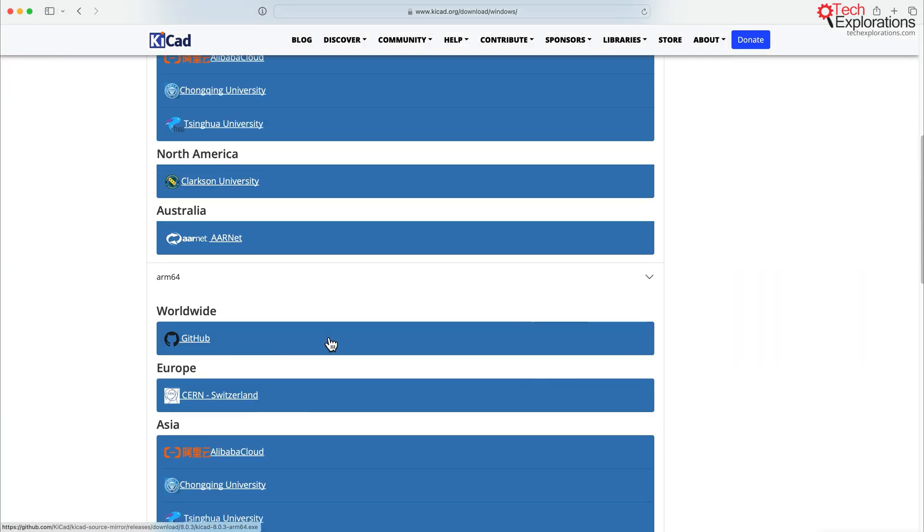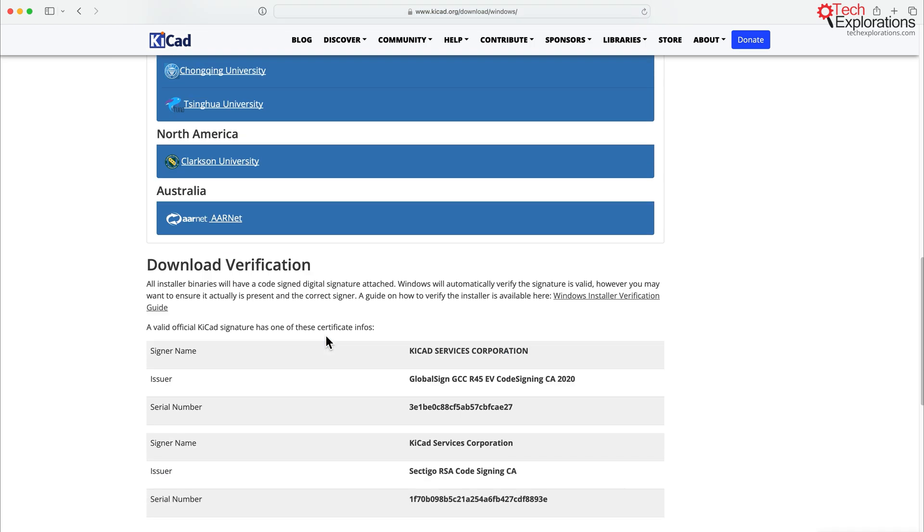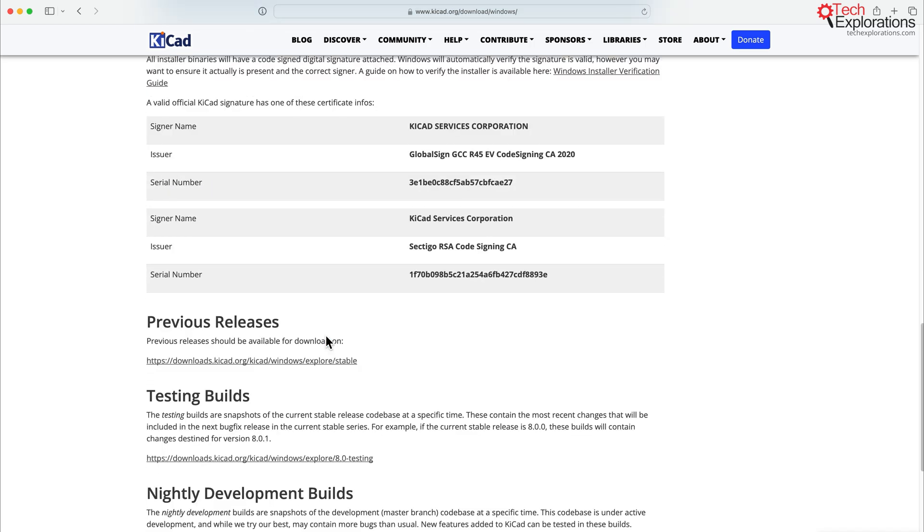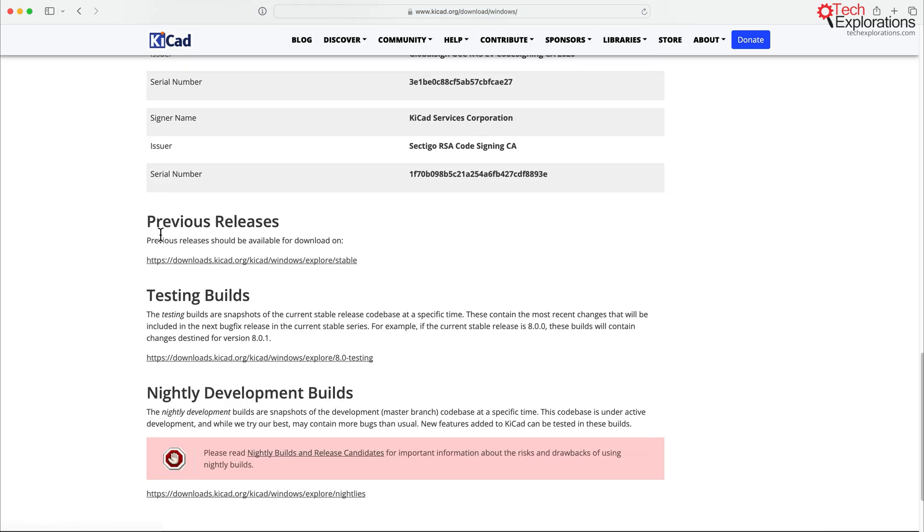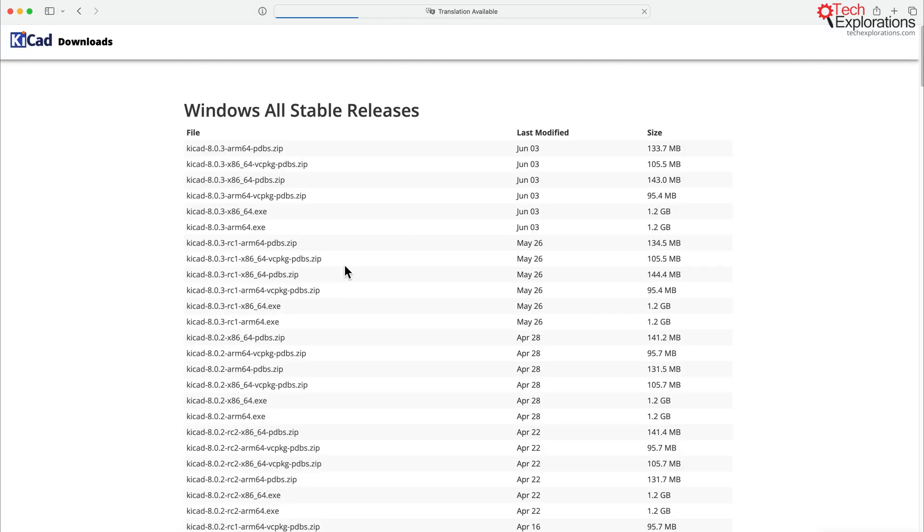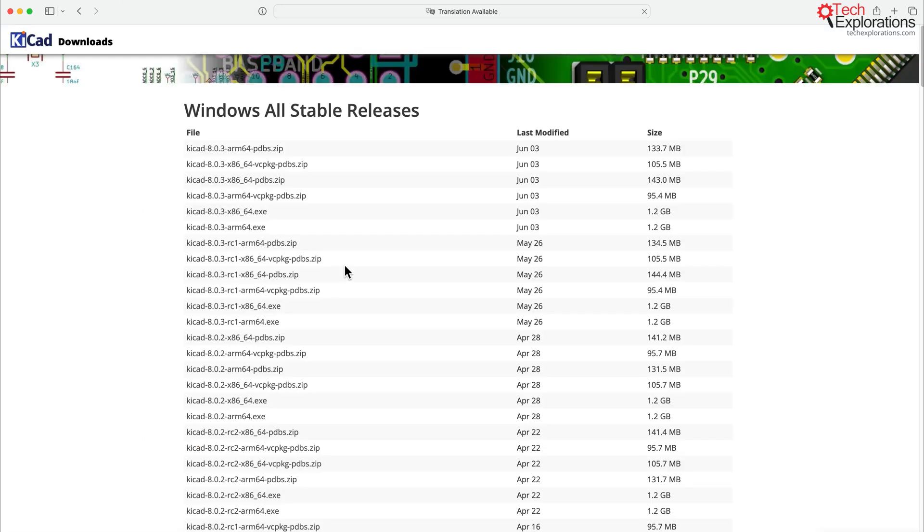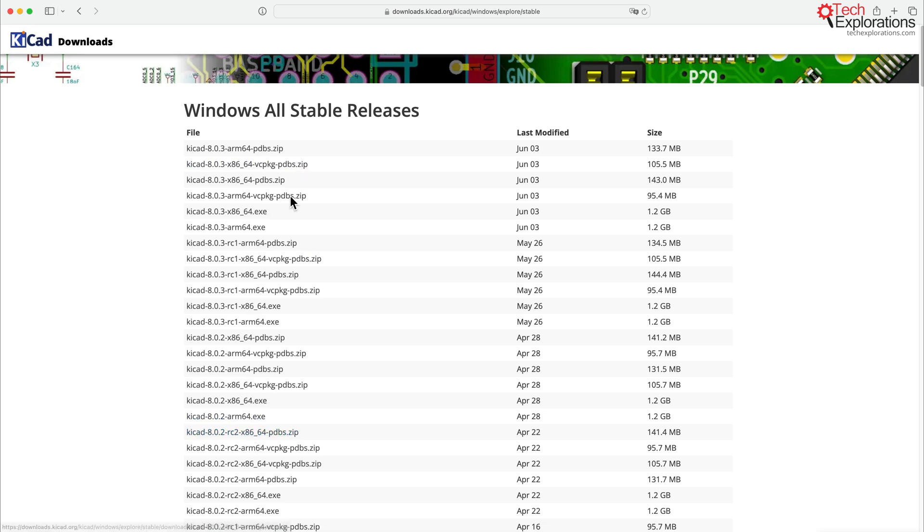I'll go back to Windows. And if you scroll down, you'll see also that you have access to all previous releases. So if for some reason you want to backtrack, go back to an earlier version, you can use one of those zip files down here to download a previous version.